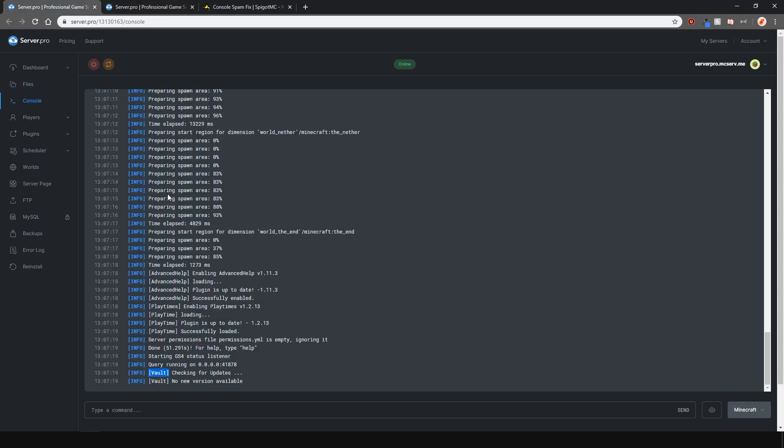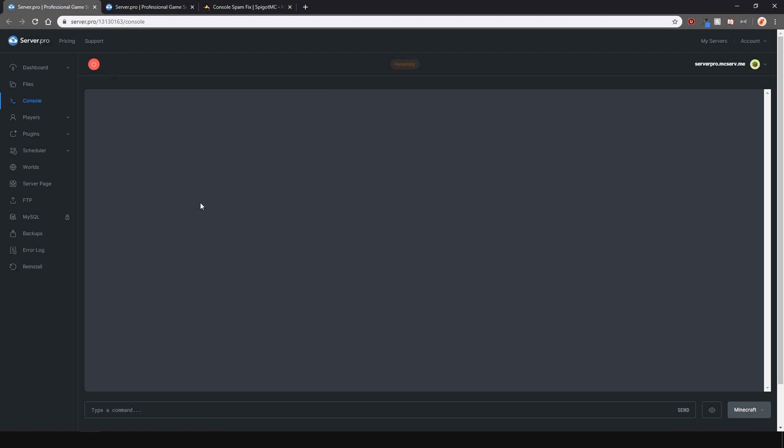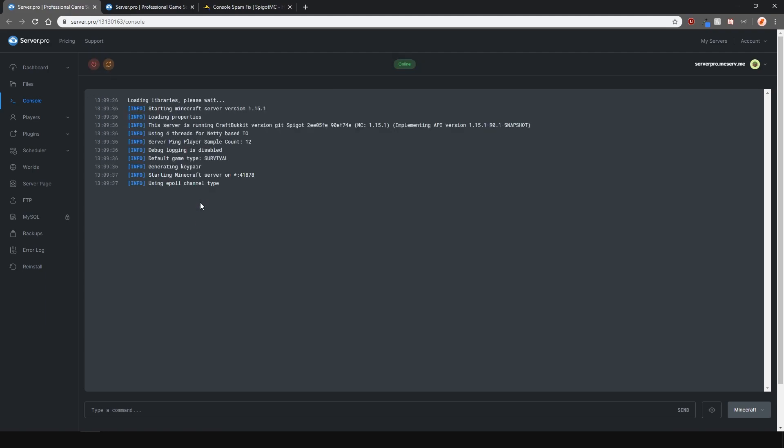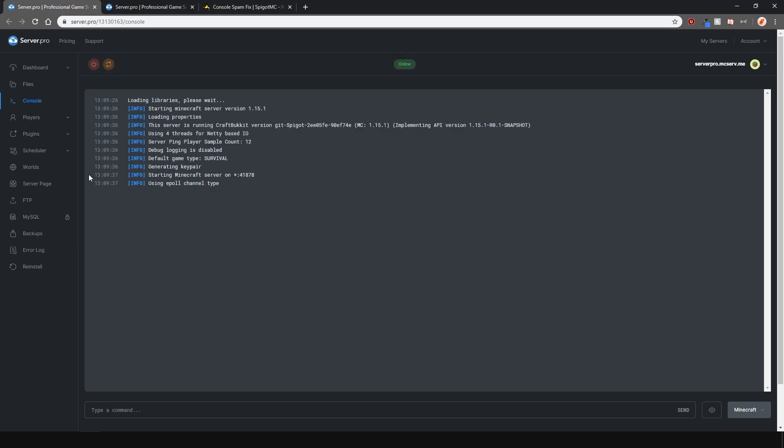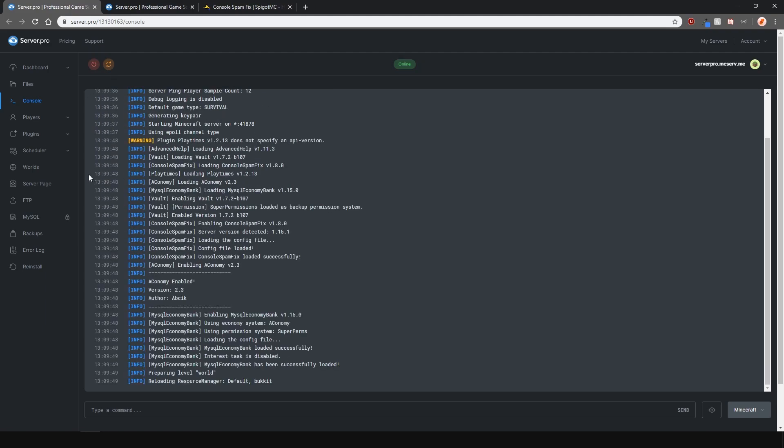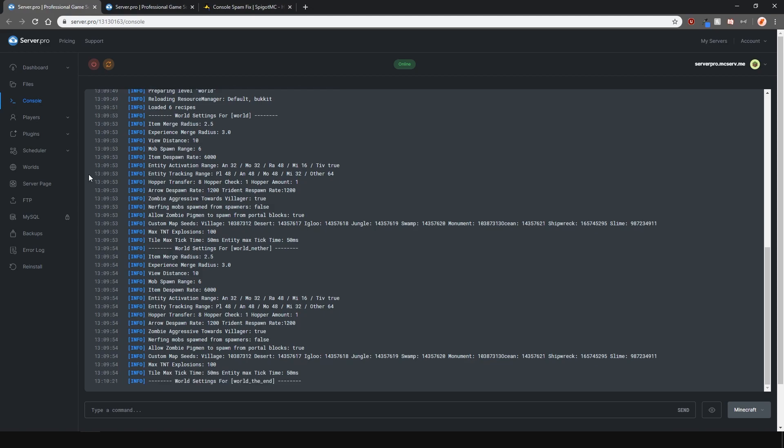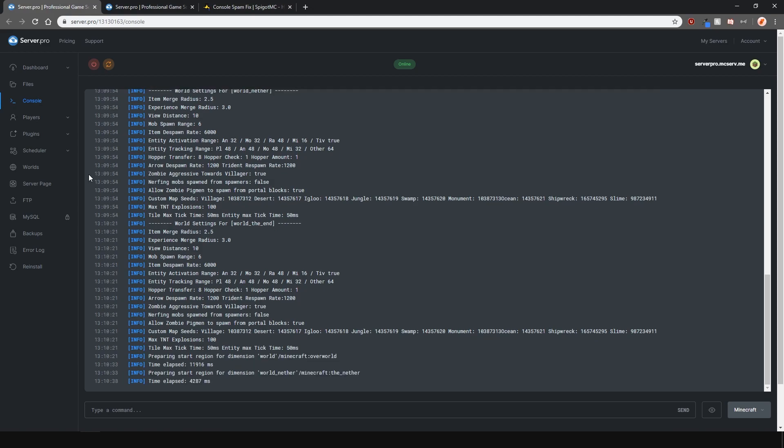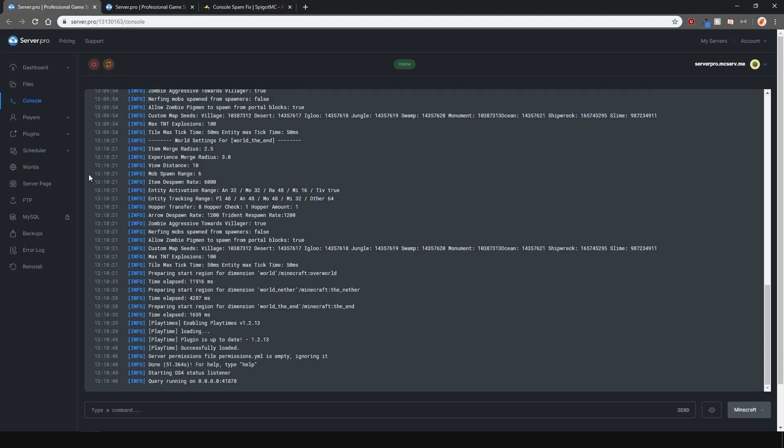But since this is just a demonstration, let's now restart the server and show you that all the things that I wanted to hide are now hidden. And as you can see, no more extra lines and spam.